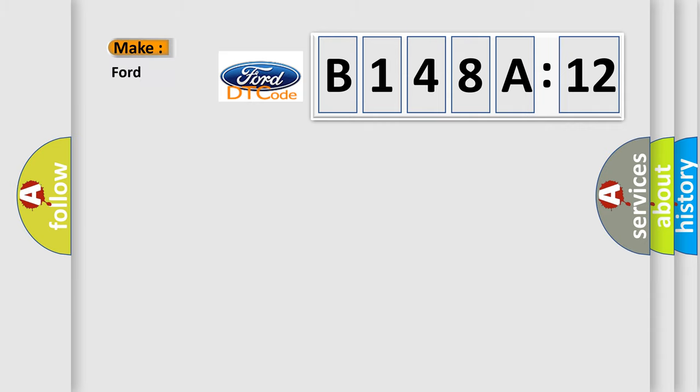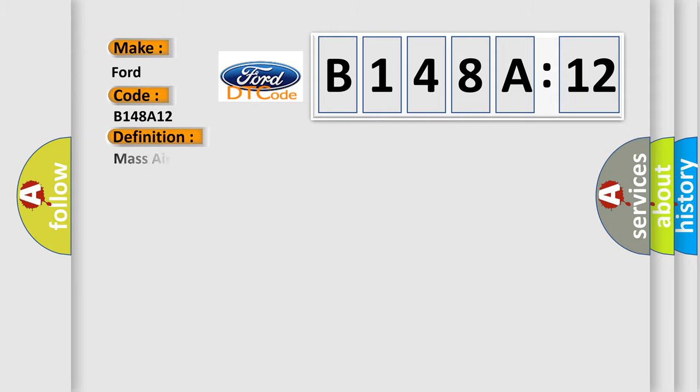So, what does the diagnostic trouble code B148A12 interpret specifically for car manufacturers?